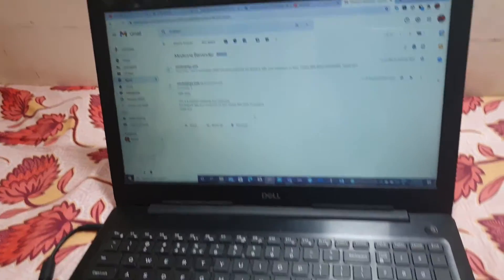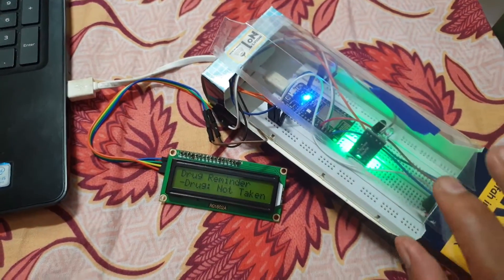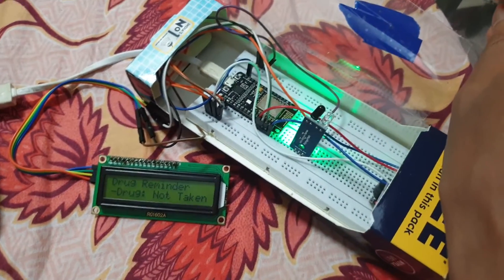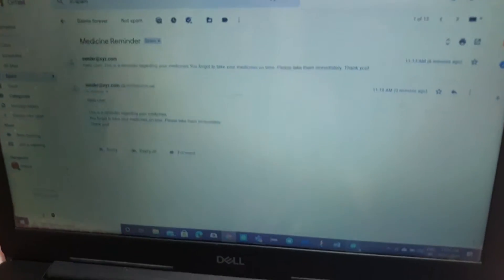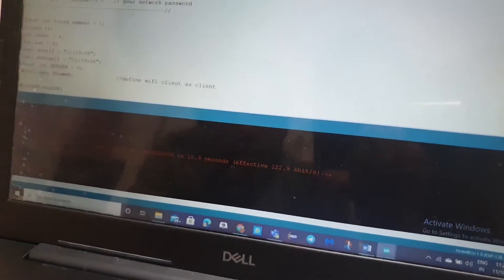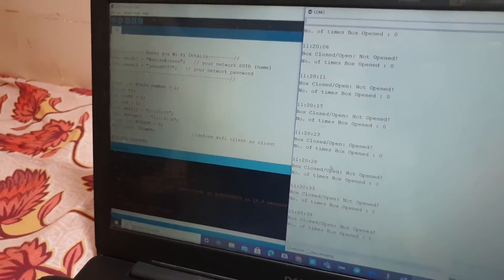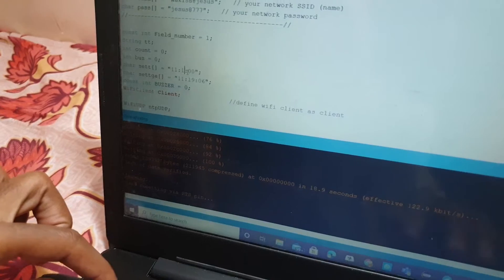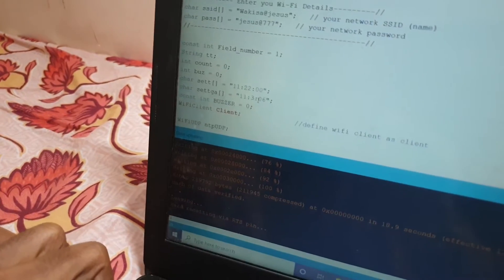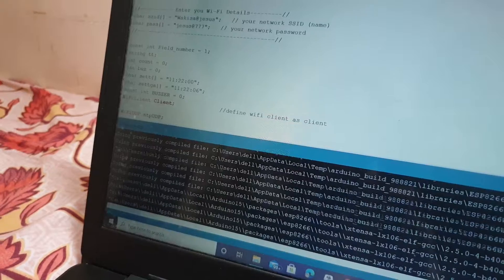This message is sent to our email. When I open the box, the alarming stops. Now I'm going to show you by changing the time and opening the box. I'm going to change the time to 22. Now I'm uploading the code again.